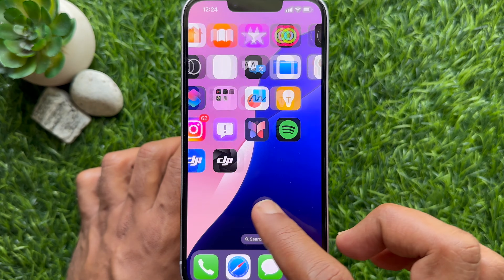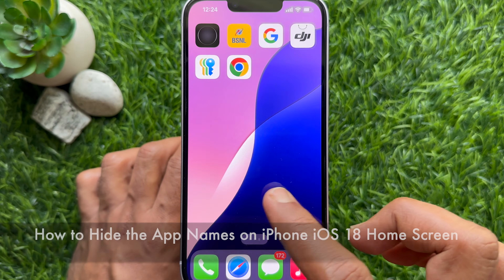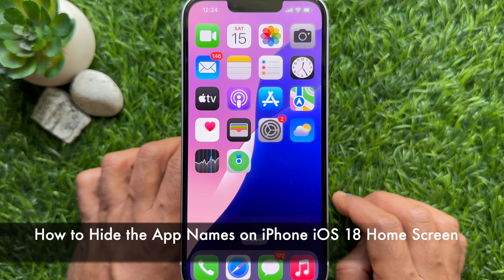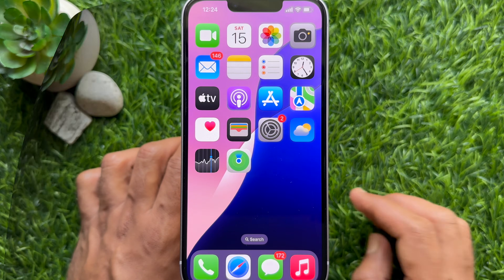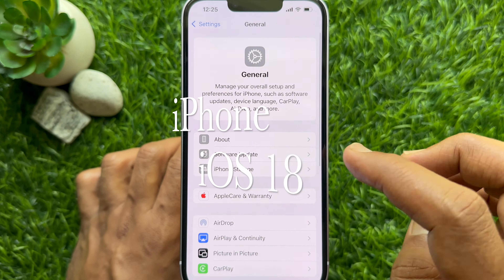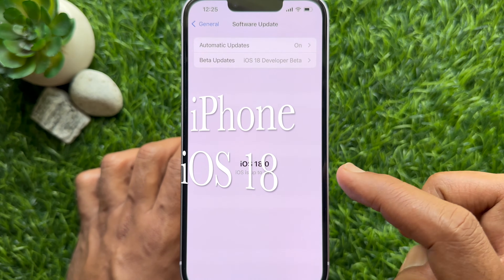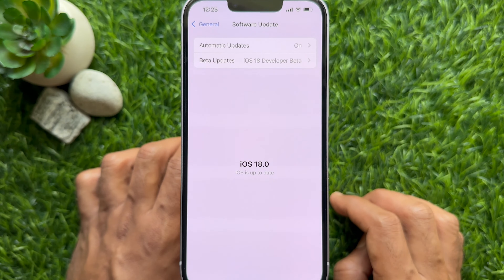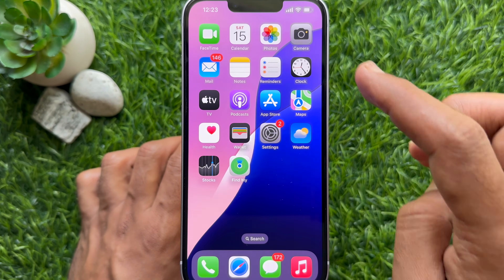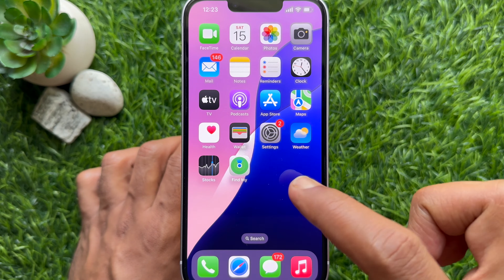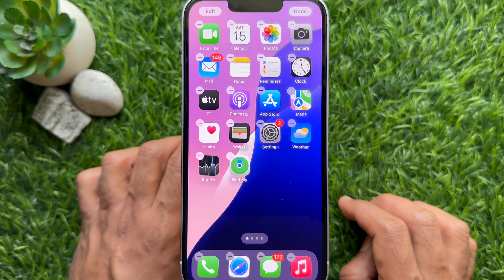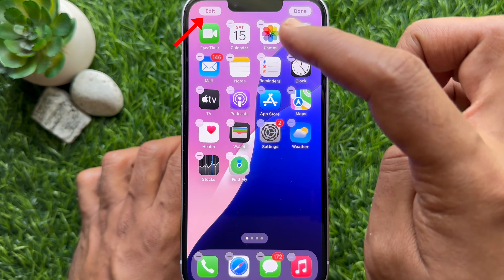Hello everyone, today I would like to show you all how to hide the app names on iPhone iOS 18 home screen. Let's have a look. First, make sure you are using iPhone iOS 18 or later. Tap and hold on a blank space on your iPhone's home screen to enter jiggle mode.